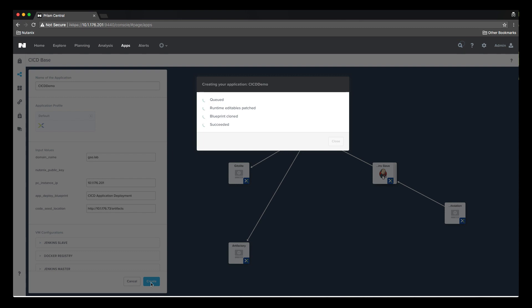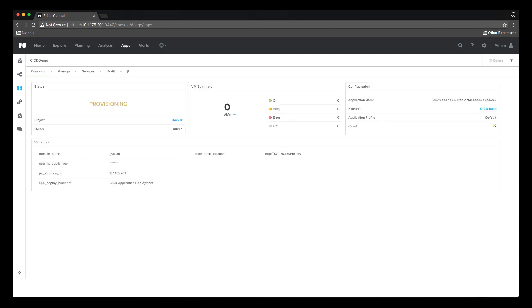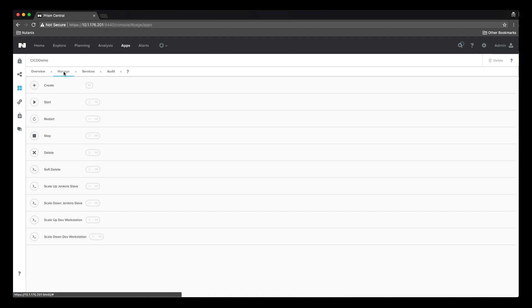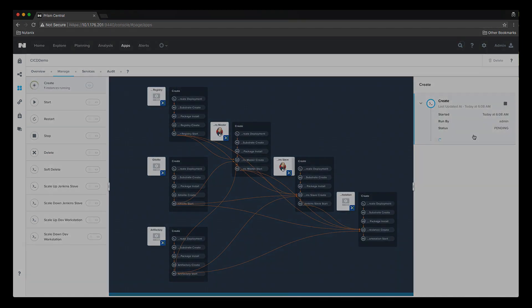The blueprint deploys all the components, sets up the connectivity between the various components, creates the required Jenkins credentials and pipeline jobs, clones the empty git repository to the developer workstation, and pre-stages the sample application into the empty git repository on the workstation. Let's fast forward to the end of this deployment and dive a little deeper into what's being deployed.